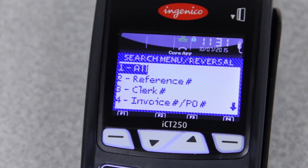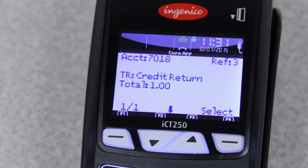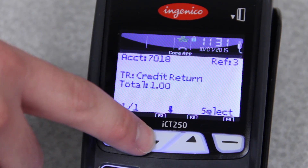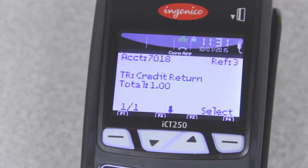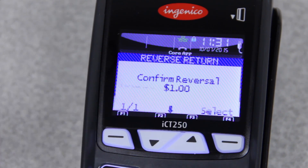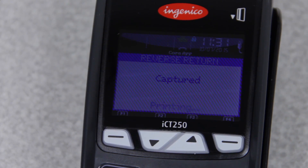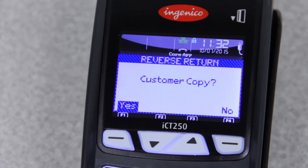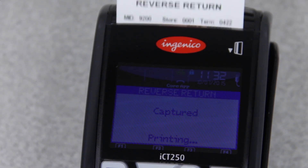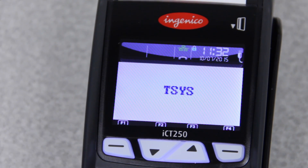And invoice, of course, is the invoice number. If you select All, it will show you the first transaction in your terminal, and you can scroll up or down using the arrow keys until you get to the end of the report. Once you have the correct transaction on your screen, you'll want to select it. It'll ask you to confirm, and then it will reverse the transaction and ask for your customer's copy. And that's how you give money back to people if it's the same day.